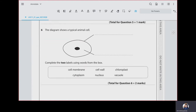The diagram shows a typical animal cell. Complete the two labels using words from the book. They have given six names and we need to put the correct name. Even without the word set, you can remember these. This is the cell membrane.